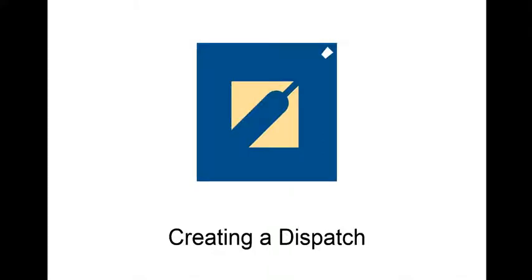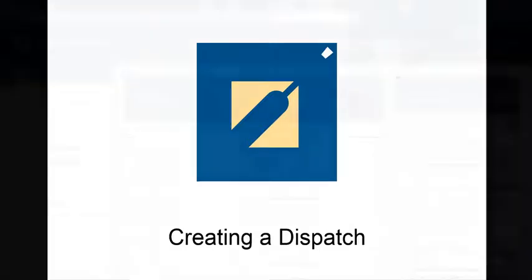Today I'll be showing you how to create a dispatch and I also hope that you'll pick up on a few new things that you weren't previously aware about.